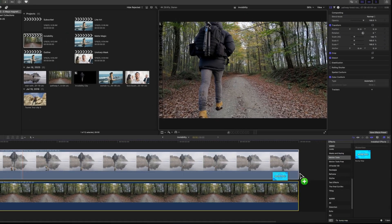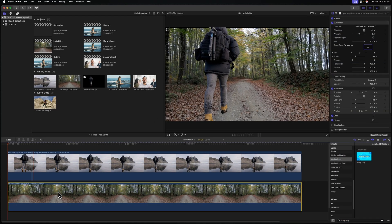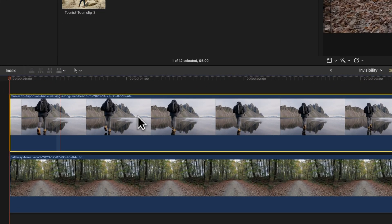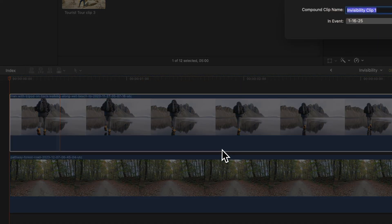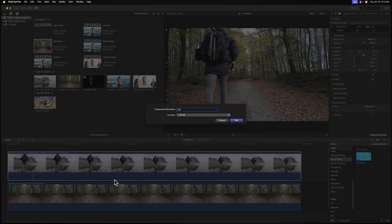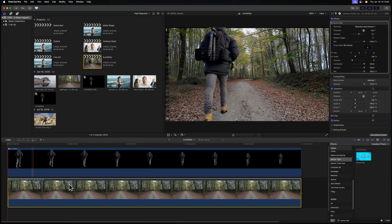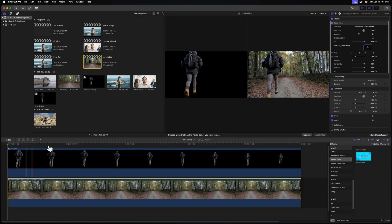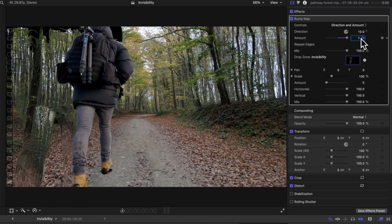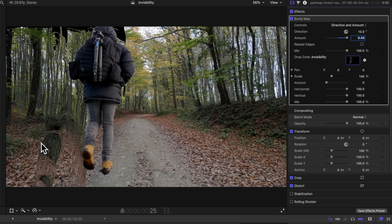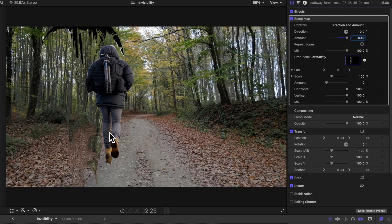From there I can click and drag the bump map onto our forest scene. Next, we're going to select the shot with our guy walking, right-click, and then select New Compound Clip. We can call this whatever we want — I'll call it 'invisibility' and push OK. Selecting our pathway forest, we go to the drop zone, select our guy walking, push Apply, and drag up the amount. Already we can start to see the effect taking place.